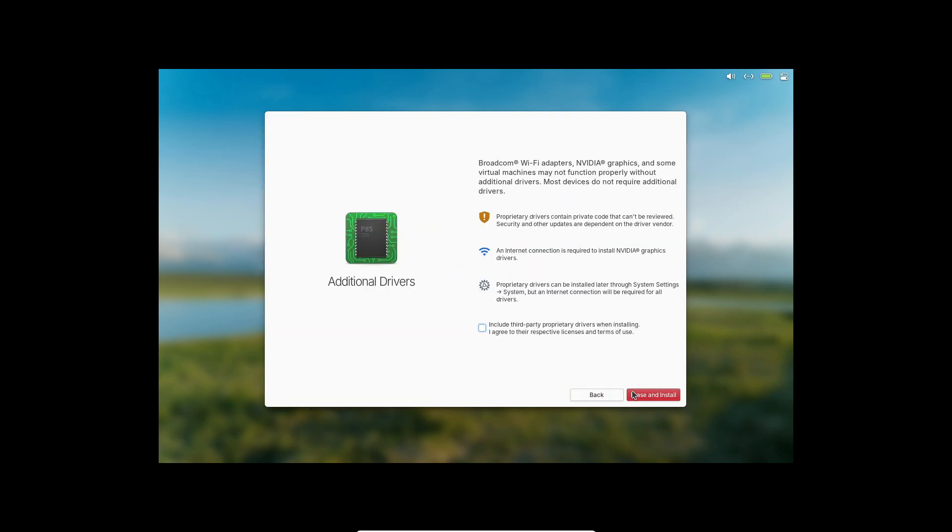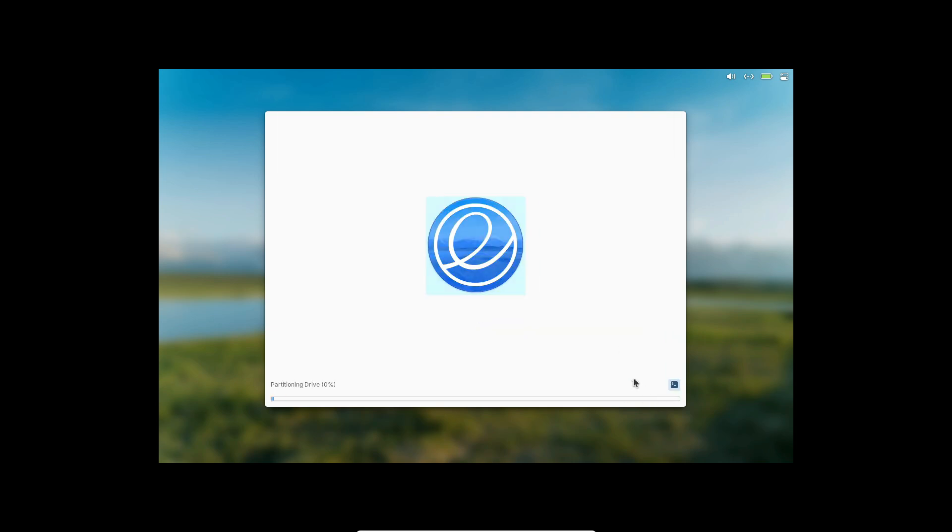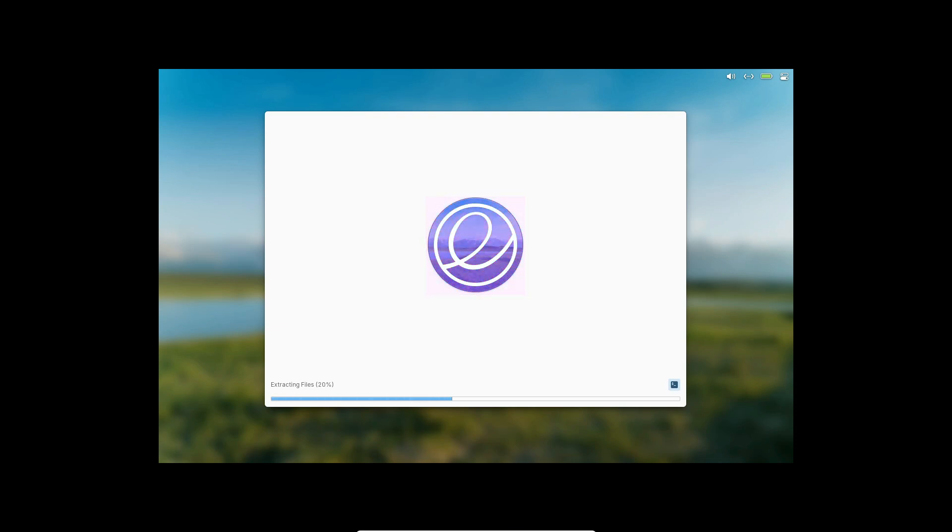Elementary OS 8.01 is available now as a live ISO image from the official elementary OS website. Whether you're setting up a new system or just eager to try out the latest improvements, this release is definitely worth checking out.